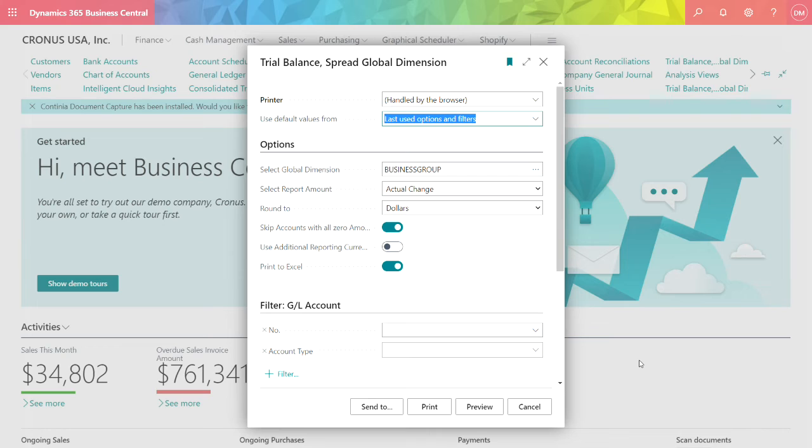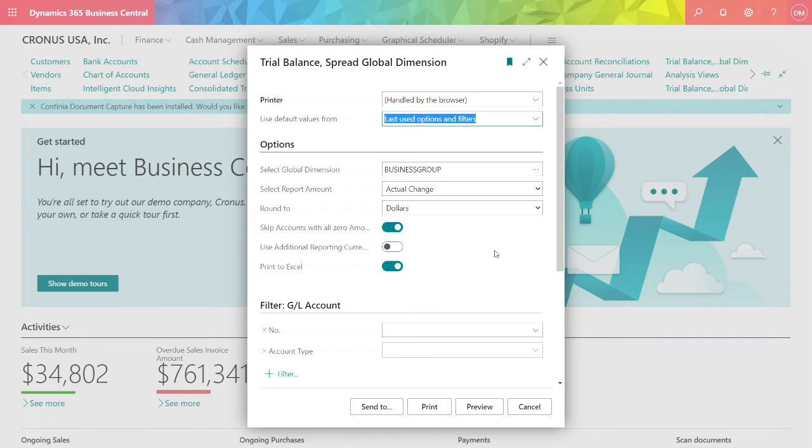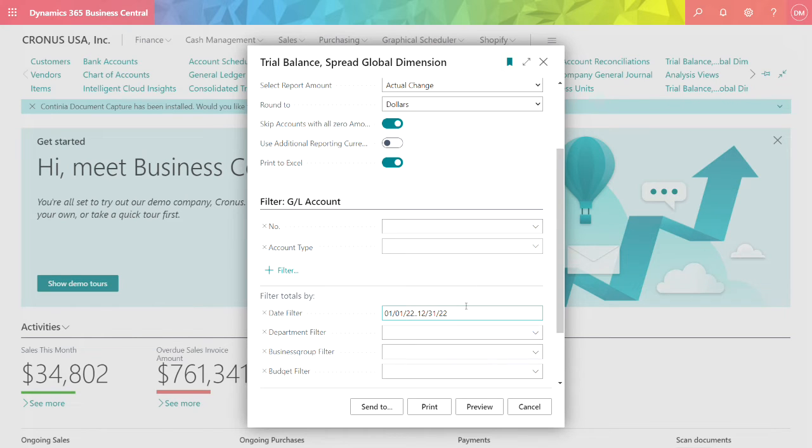This is one of my favorite reports. This is the trial balance spread by global dimension. I've got some basic setup here. I'm using actual changes. I specify the dimension group. Also a date. So let's run this report.